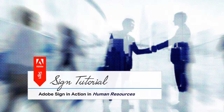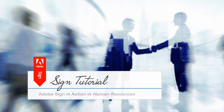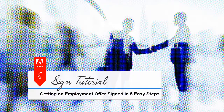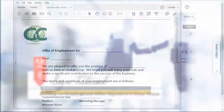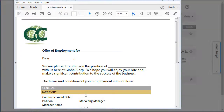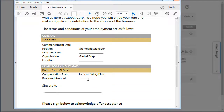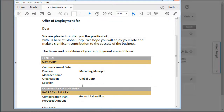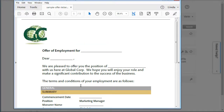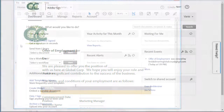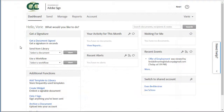This Adobe Sign tutorial will show how to get an employment offer electronically signed in just five easy steps. Let's start off by taking a look at the offer letter we're going to use in this example. I have a PDF here, and you can use a Word document if that's what you have. This one has a number of areas left blank, and I'm going to fill those out from within the application when I go through the send process. So let's head over to the application and get started.